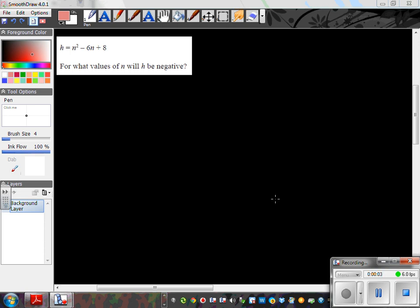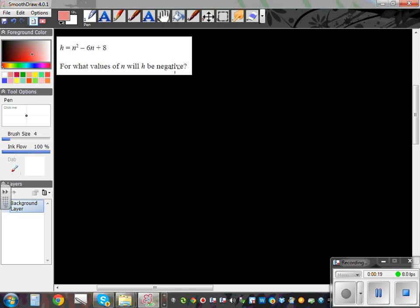This is a question from the NCA exam paper 2013. The topic was algebra. The question is: h is equal to n squared minus 6n plus 8. For what values of n will h be negative?